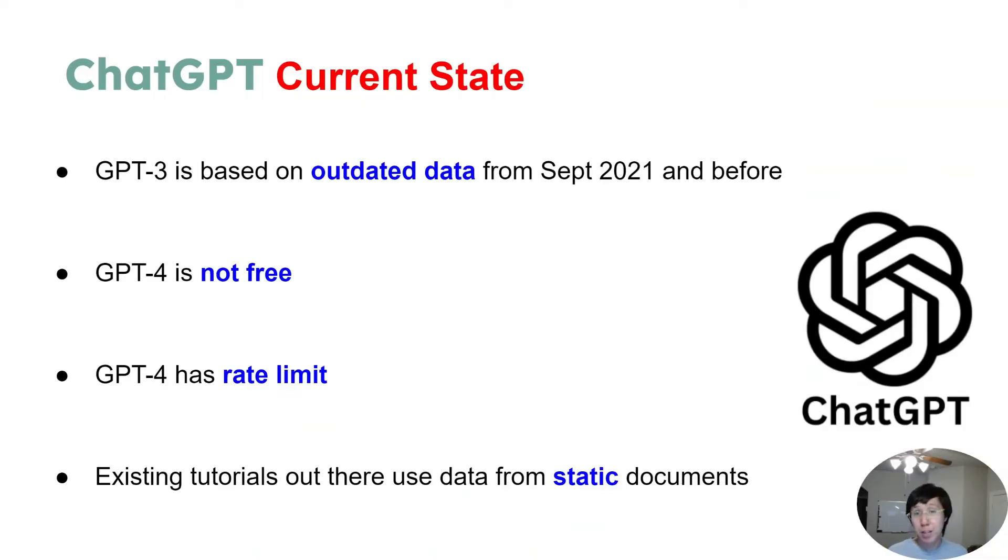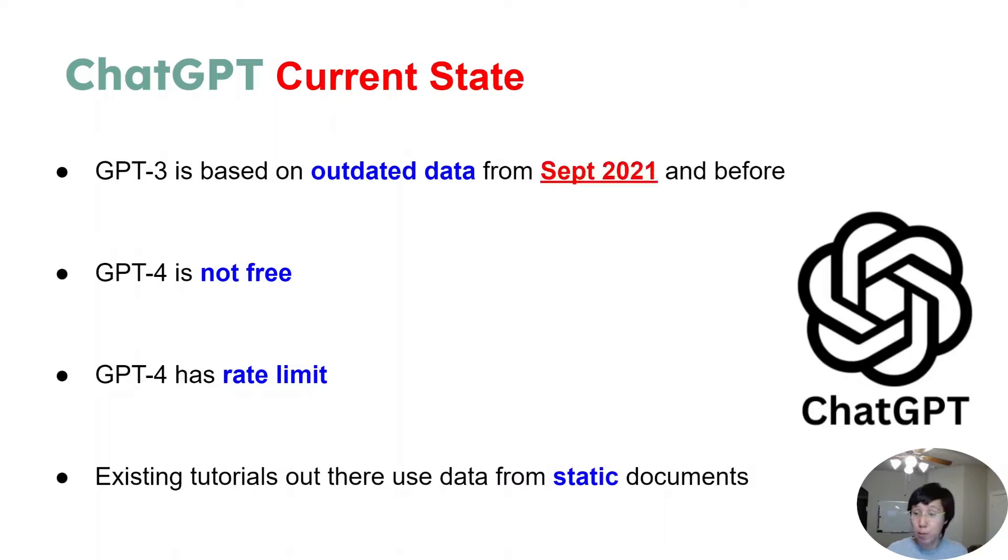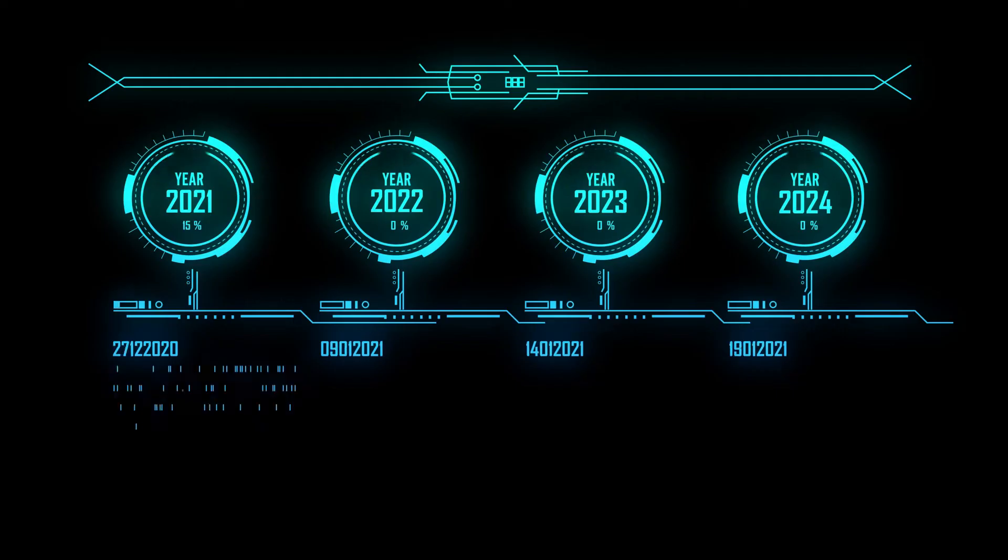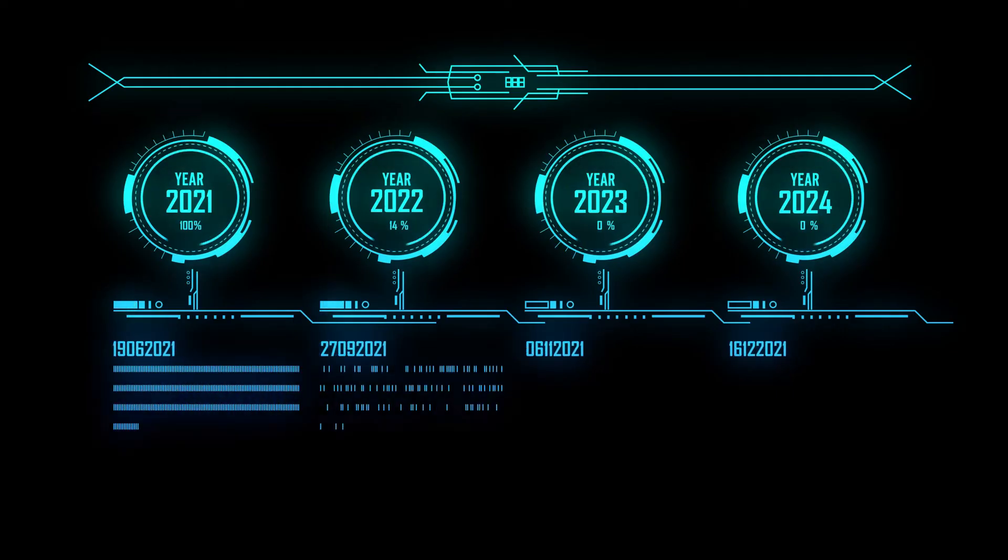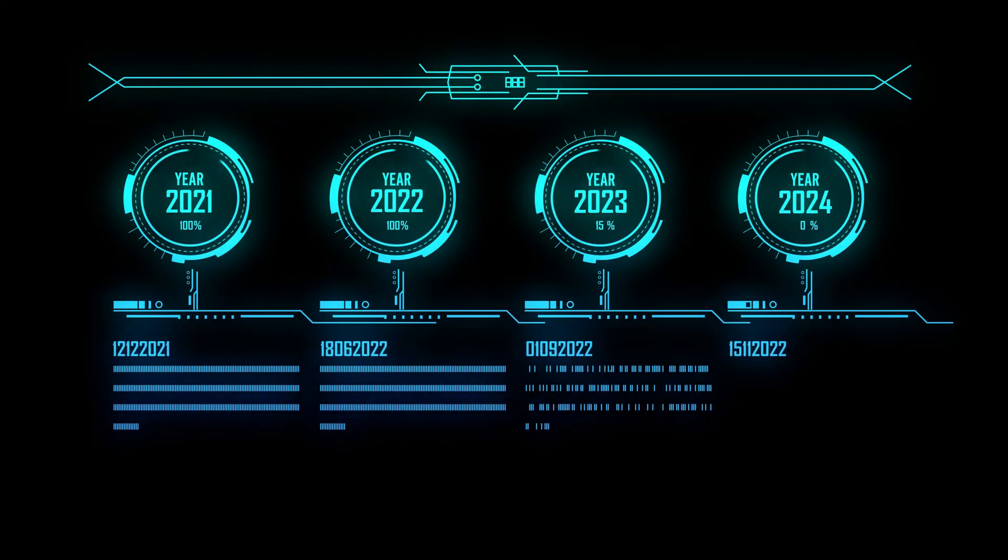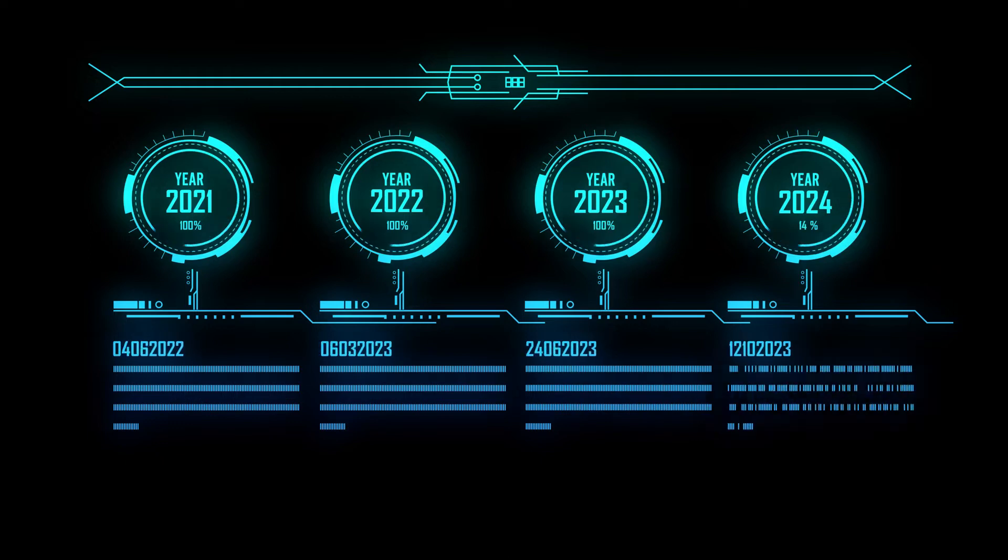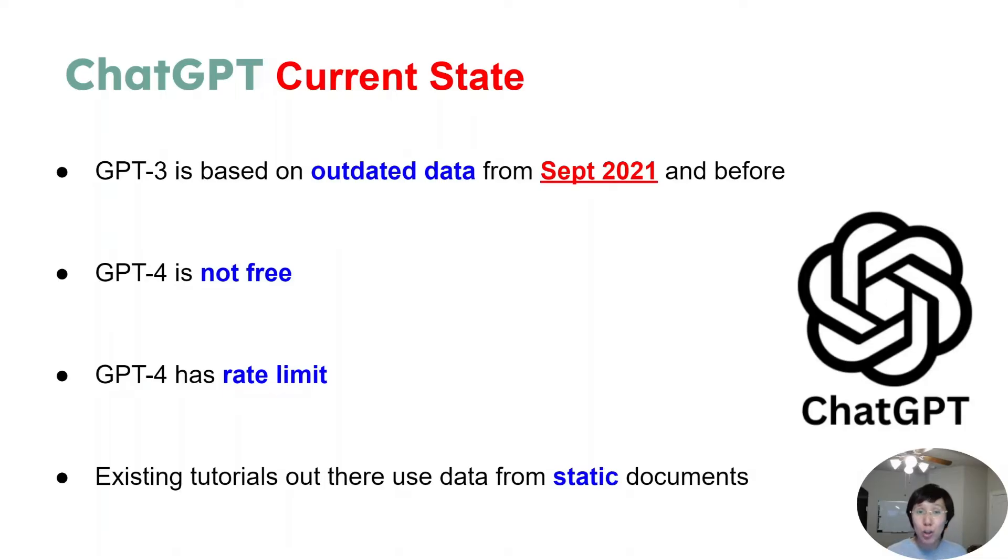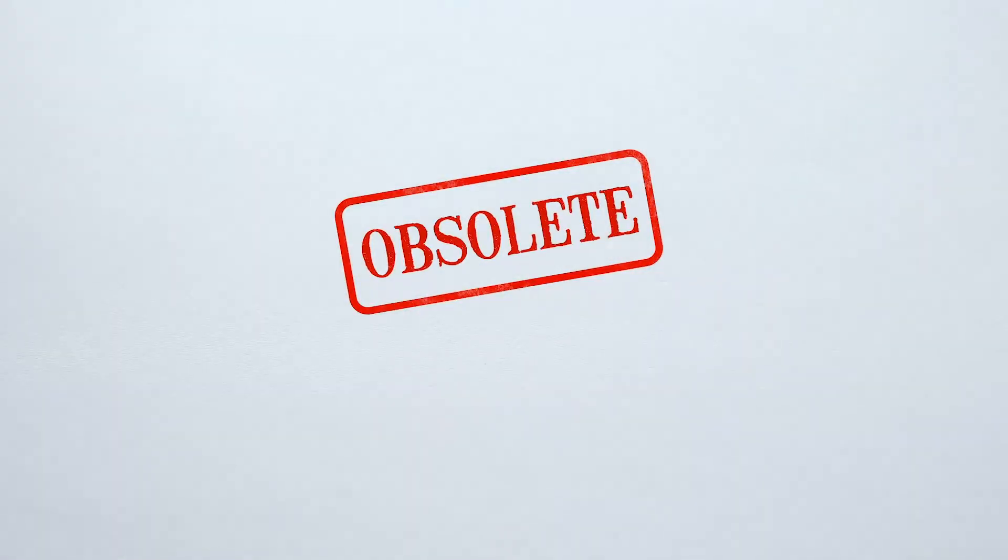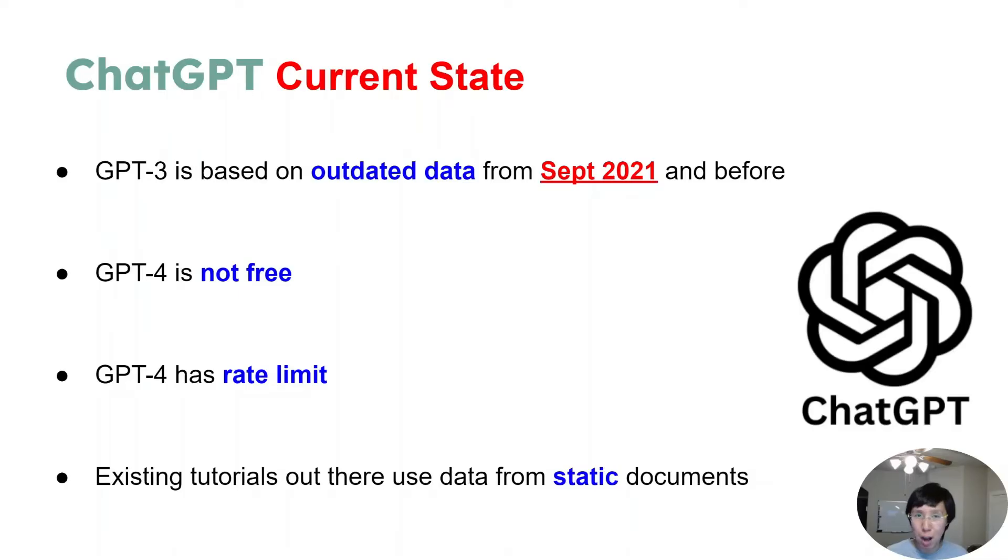One is, GPT-3 is based on old data from September 2021 and before, but we're now in 2023. In today's world, if you're using data that's two years behind, it almost makes the product unusable to get any level of accuracy out of it.